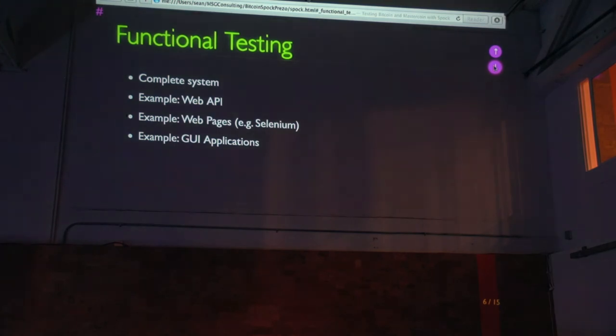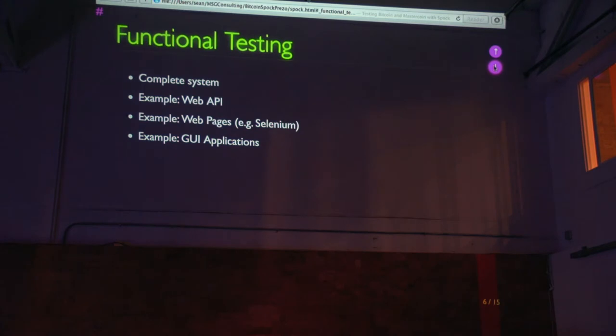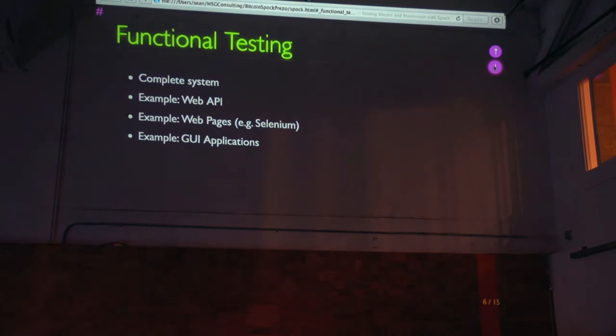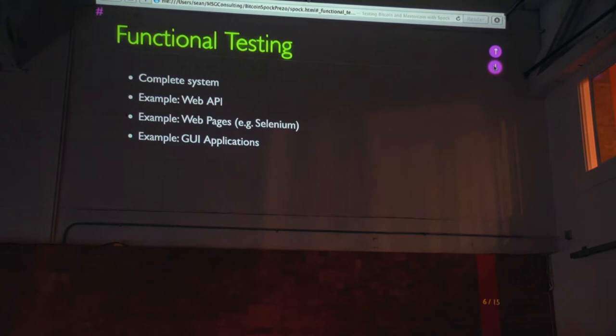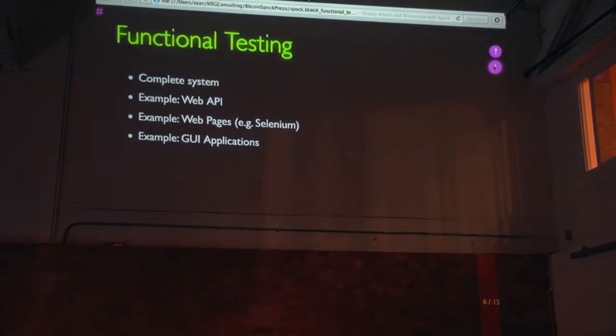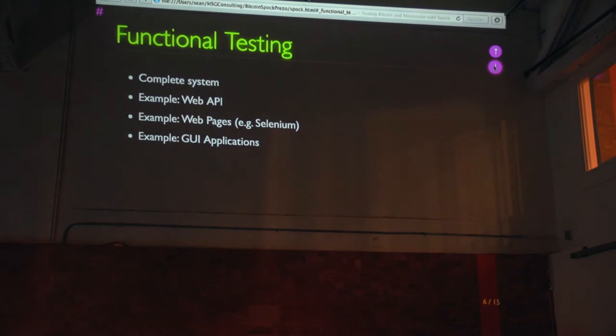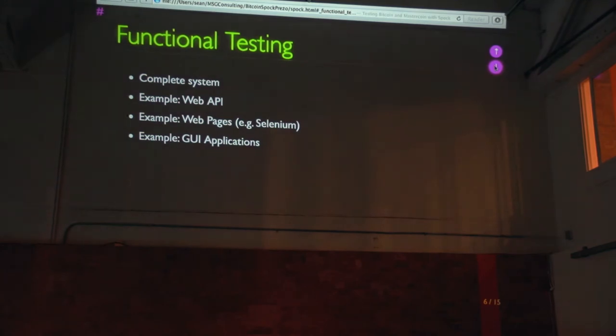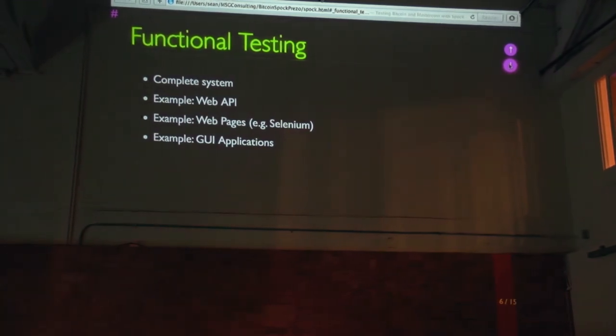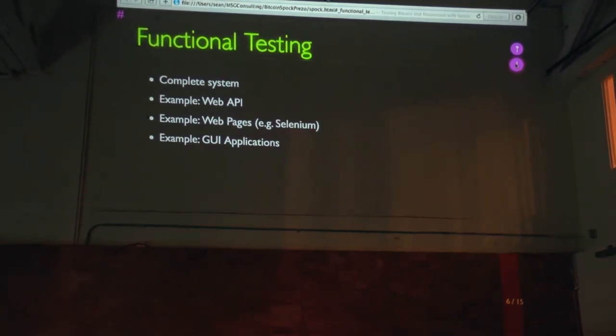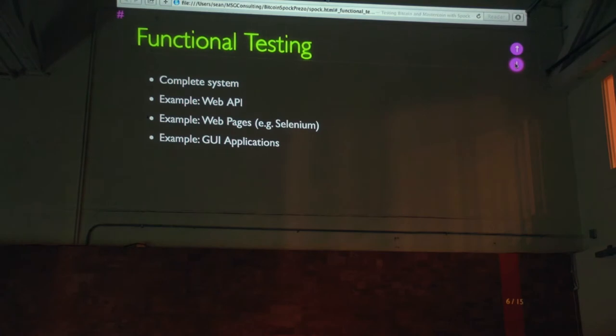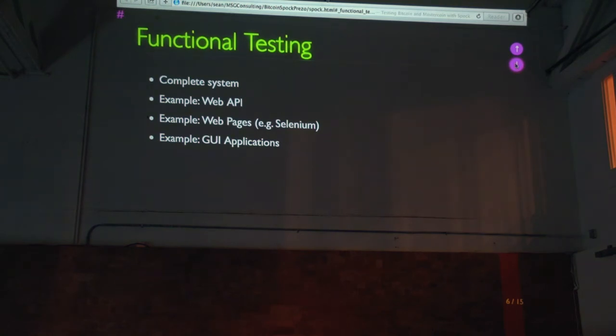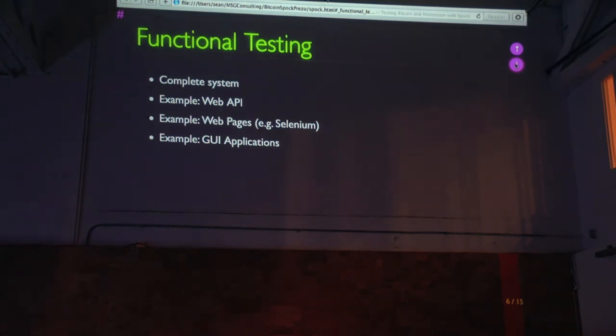Functional testing will test a complete system. Classic examples of functional testing are a web API, which is what I'm going to show today, which is Bitcoin provides the Bitcoin RPC interface that you can use to send web services commands to the Bitcoin daemon. You can also test web pages. There's a framework called Selenium that lets you actually remote control a browser and use real browsers to test your web pages. And there are also functional test frameworks that you can use to test GUI applications like mobile apps or desktop apps.